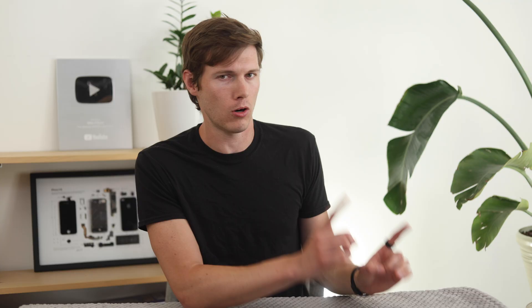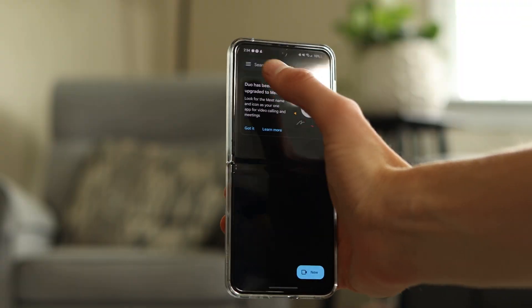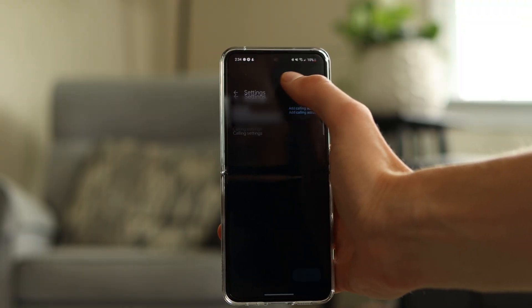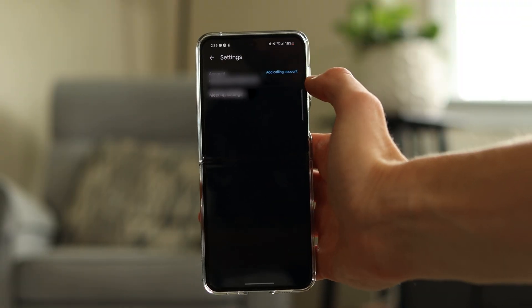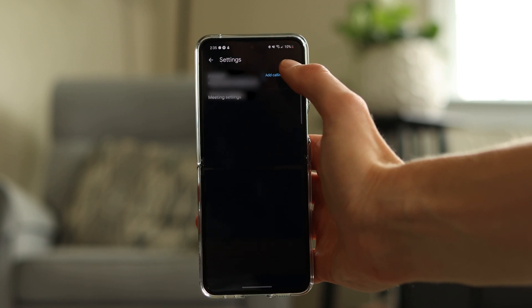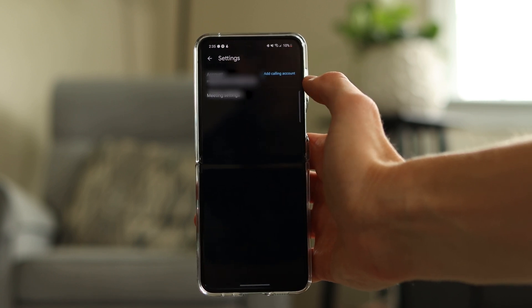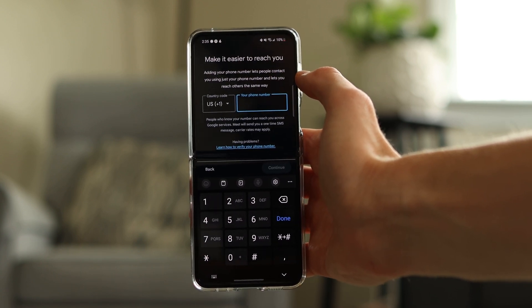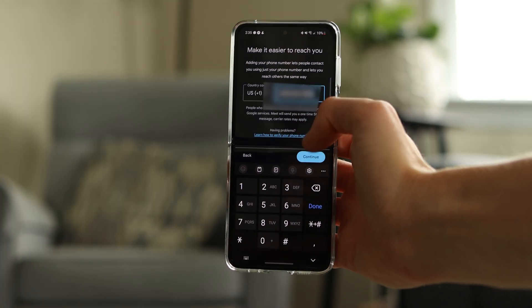But you won't be able to use the call functions. To utilize the call functions, what you'll want to do is connect your phone number. Within the app, go to Menu, then Settings, then Add Phone Number. You enter your phone number, you'll get a text message, and you enter the verification code that's texted to you.